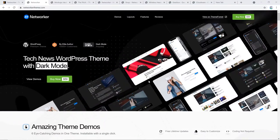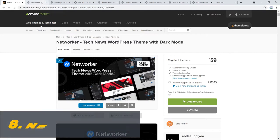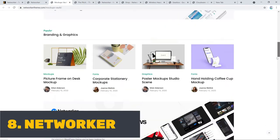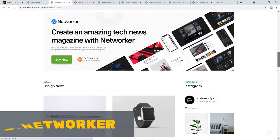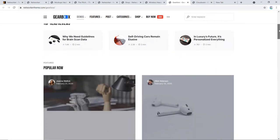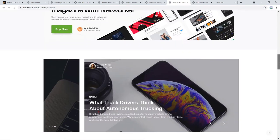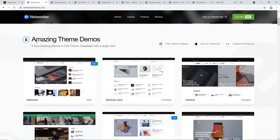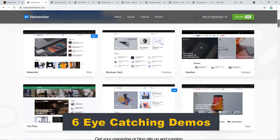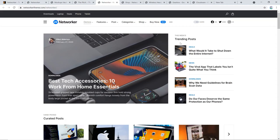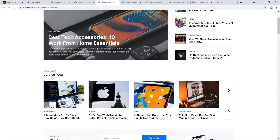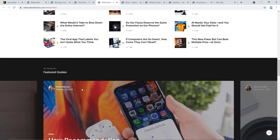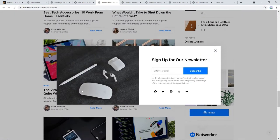There is yet another WordPress newspaper theme from Code Supply Co, the same team that developed Newsblock. With Networker, Code Supply Co tried to give the tech world something new. The theme is specially designed for businesses and individuals who have taken a keen interest in technology. All of its six eye-catching demos give compliment to their efforts. The homepage presents top-read posts, curated posts, popular news, featured news, hand-picked updates, and recent articles.